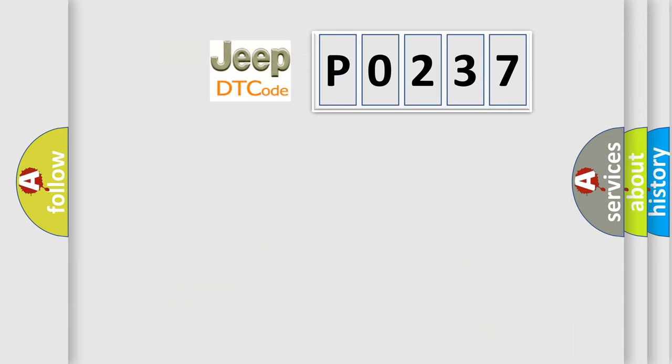So, what does the diagnostic trouble code P0237 interpret specifically for Jeep car manufacturers?